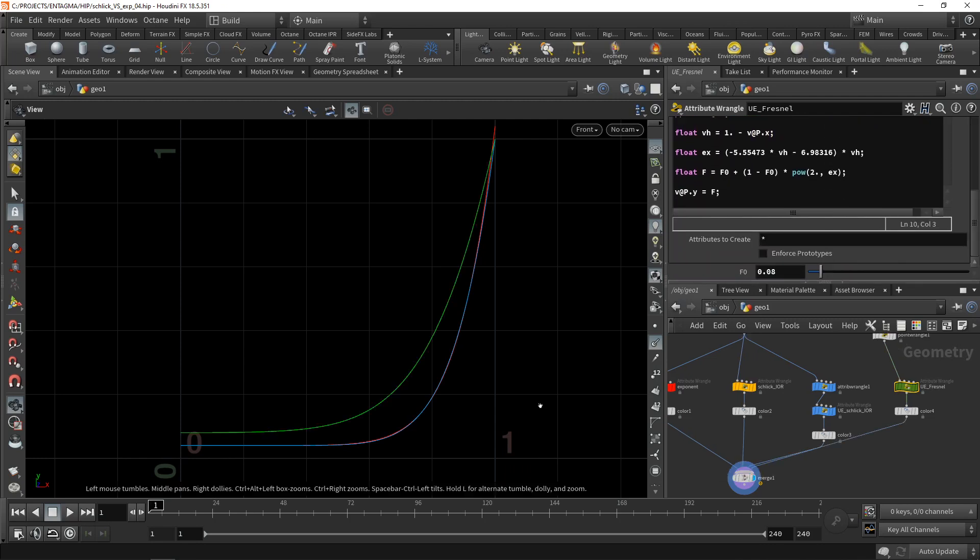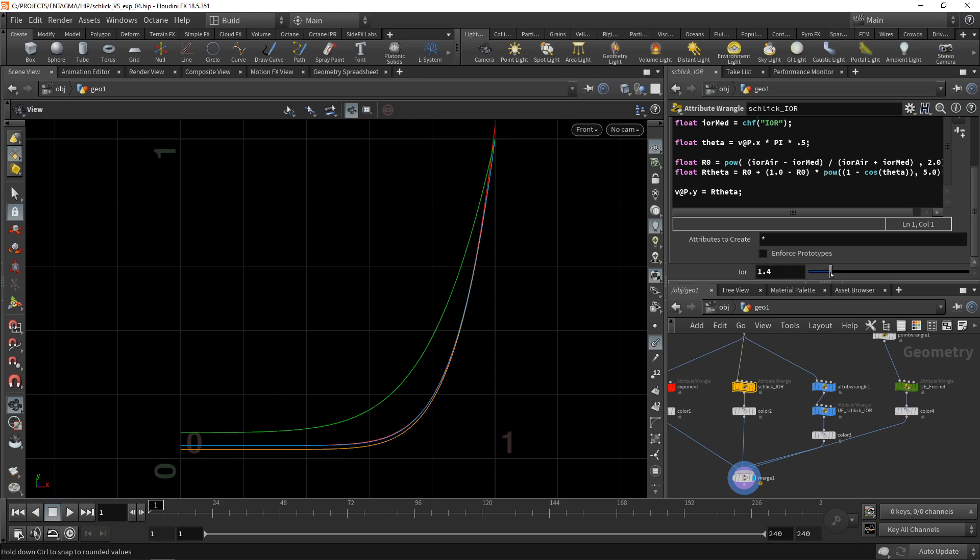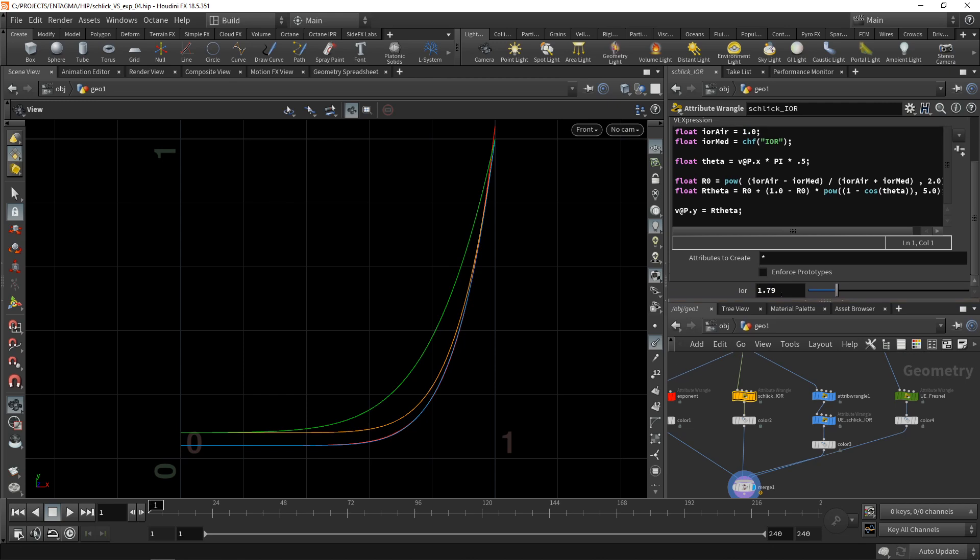So let's wire this in here as well, which is the green curve here. So you can see for an F0 of 0.08. Let's try and dial this in using Schlick. You can see this is roughly around 1.79.